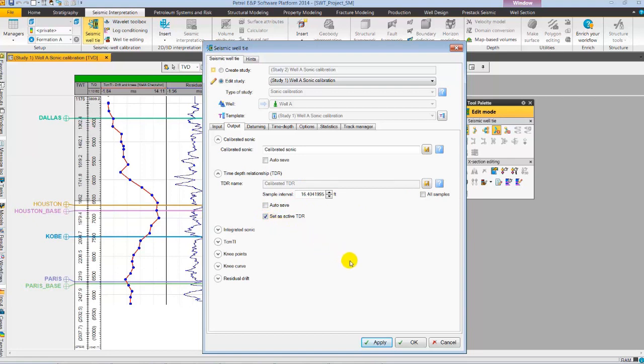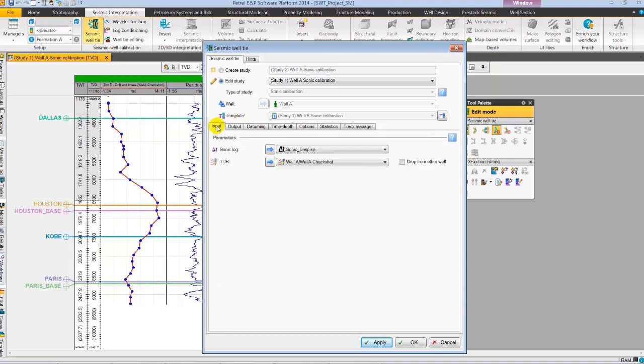Here in the output tab, we can save or set calibrated TDR as active TDR. Let's set calibrated TDR as active TD as we will be using calibrated TD relation for synthetic generation. Now, let's open the input tab to carry on synthetic generation study.